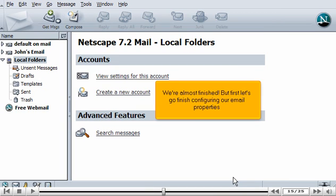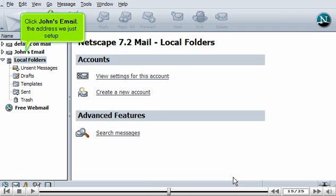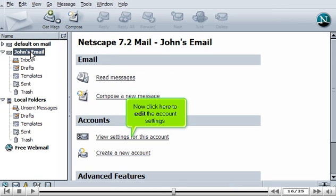We're almost finished, but first let's go finish configuring our email properties. Click John's email, the address we just set up. Now click here to edit the account settings.